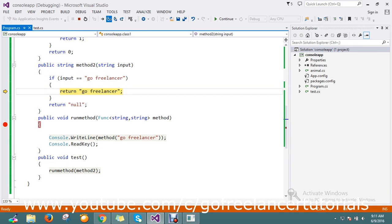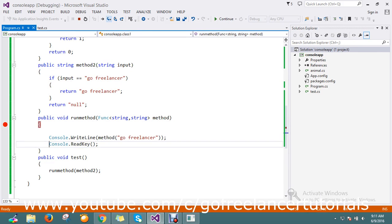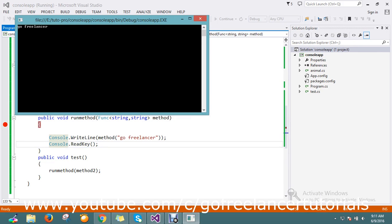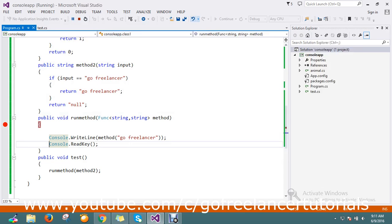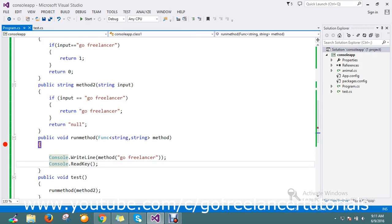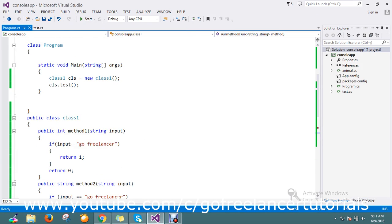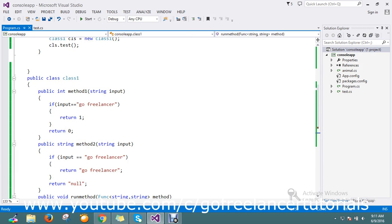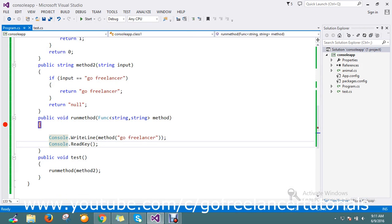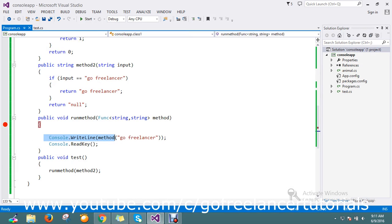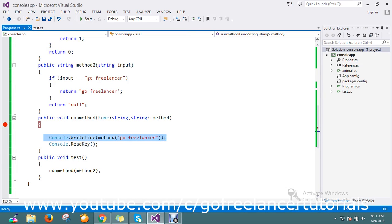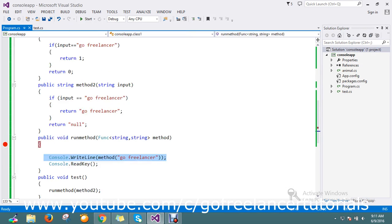It takes method2 and returns me the test 'go freelancer'. So this is the way to pass the method dynamically into the parameter and make use of class in a good way.